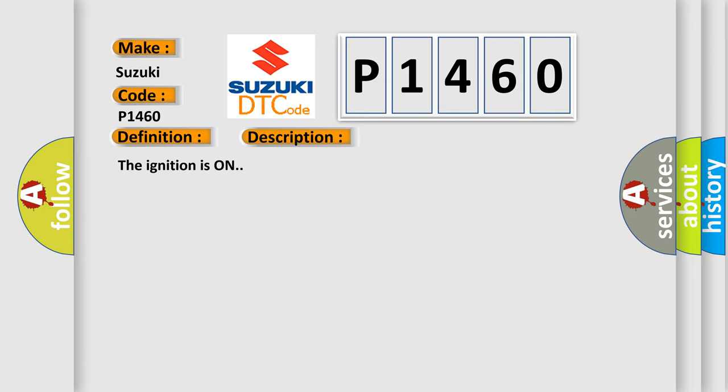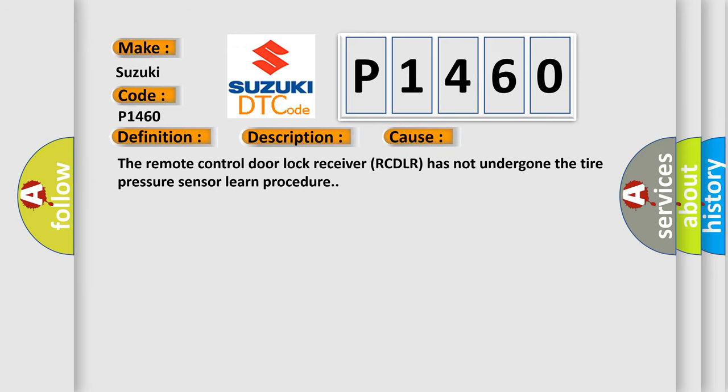This diagnostic error occurs most often in these cases: The remote control door lock receiver RCDLR has not undergone the tire pressure sensor learn procedure.